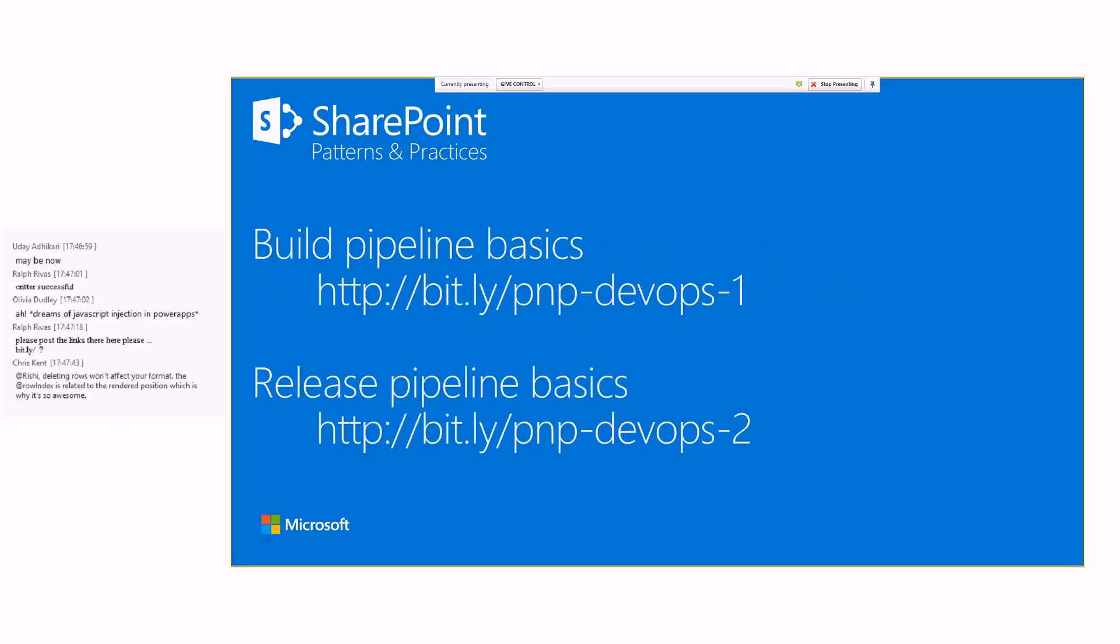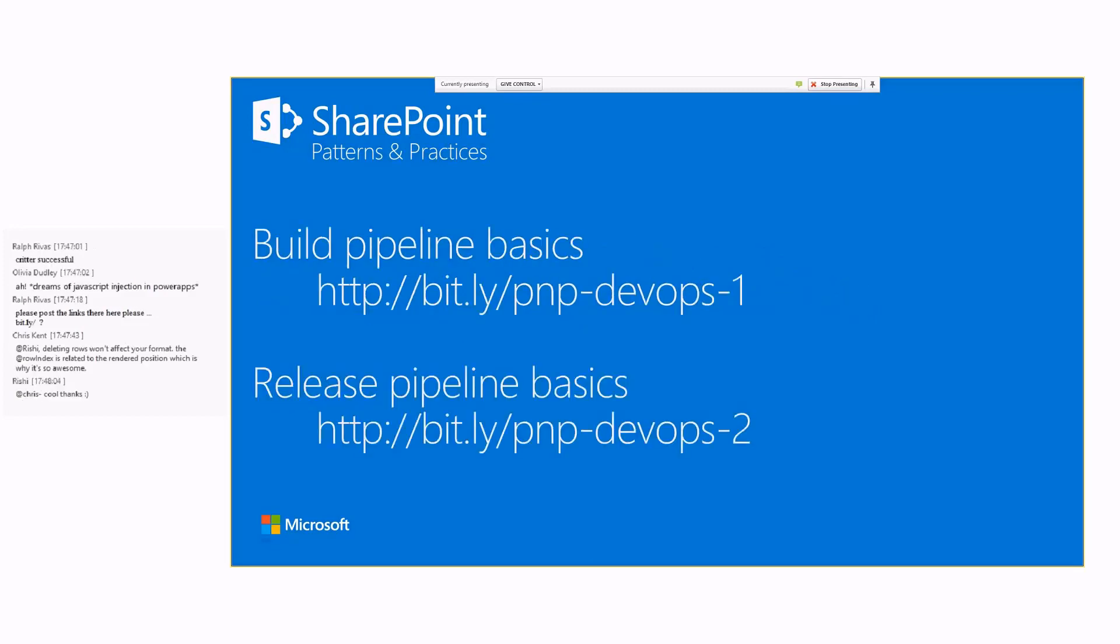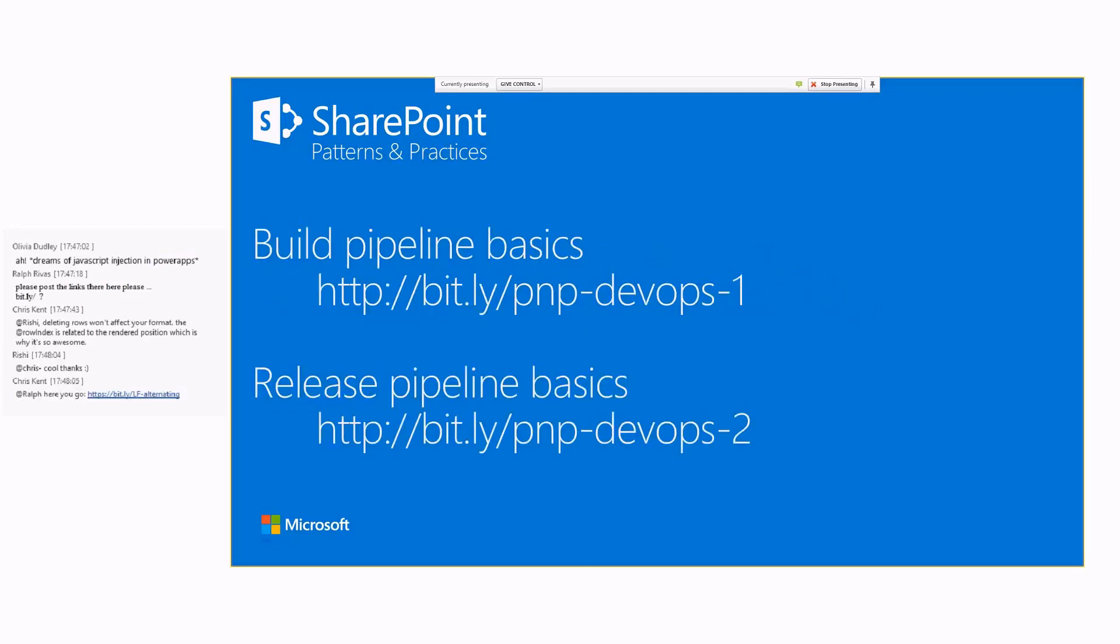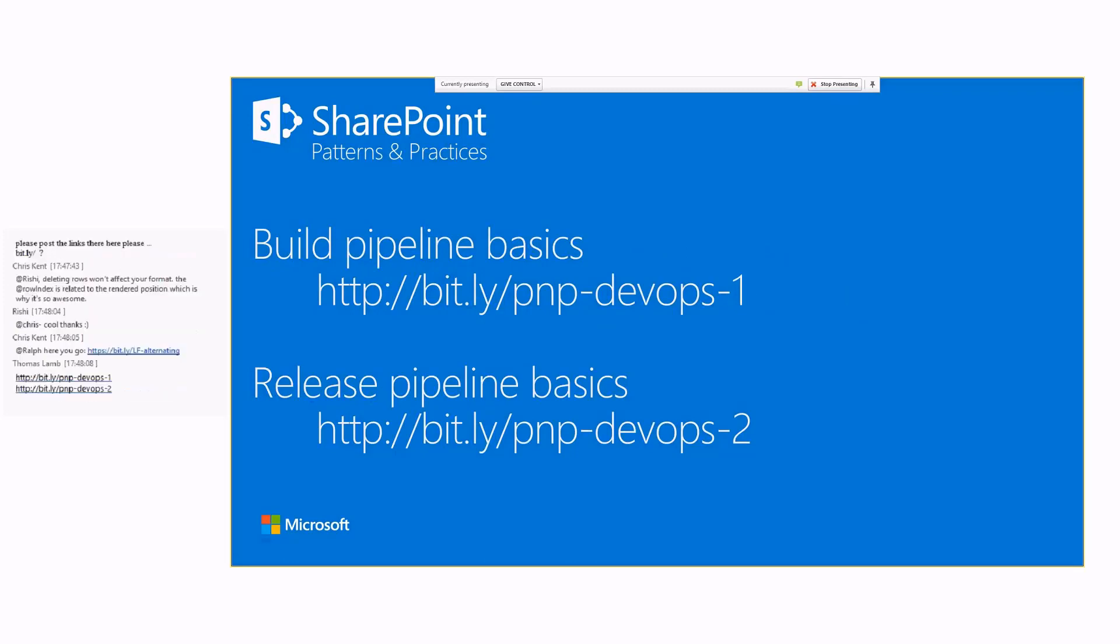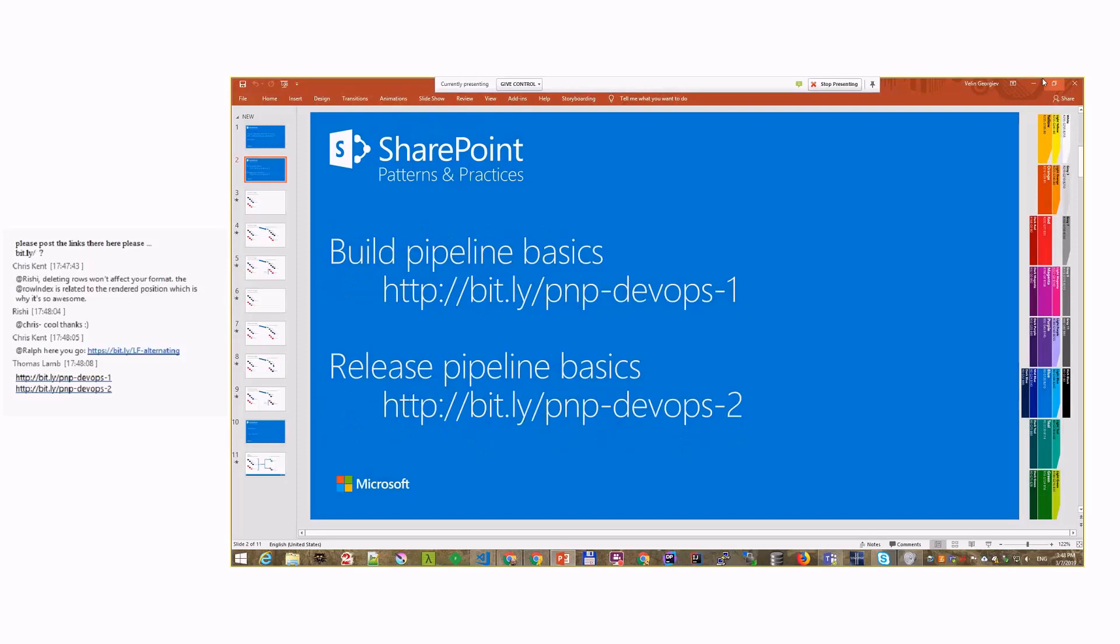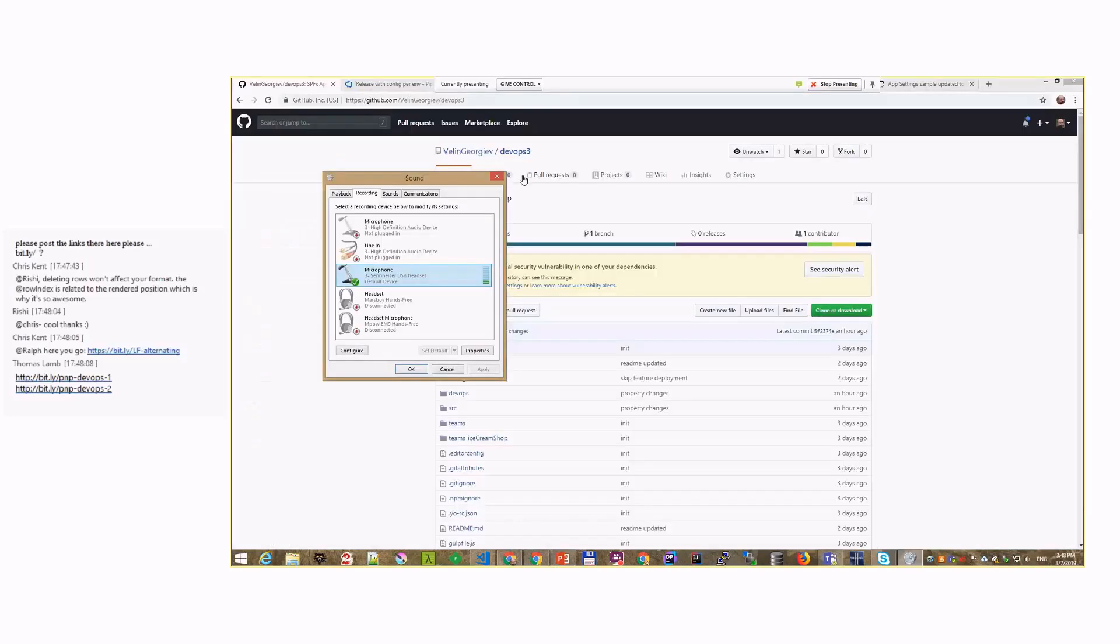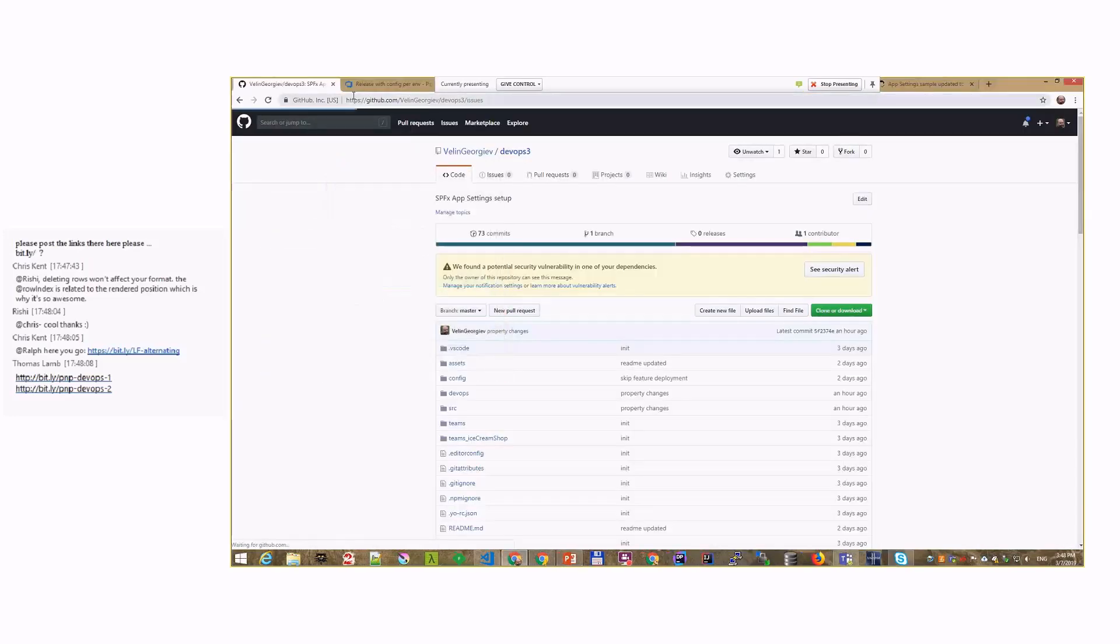This is a follow-up from the previous two demos. That's demo number three, and we already covered build basics and release basics. Some things might not be demoed here, so I recommend you go there if you're missing a piece of information.